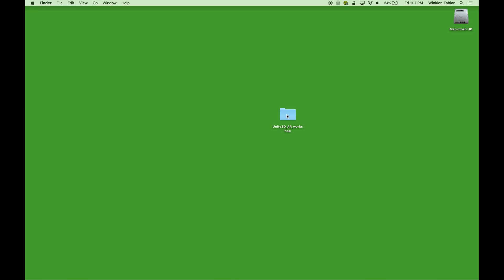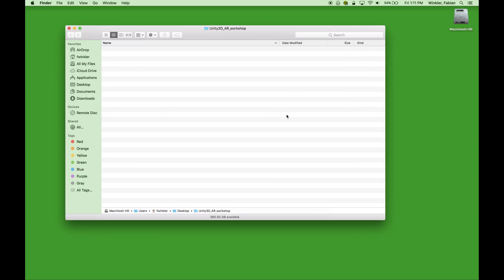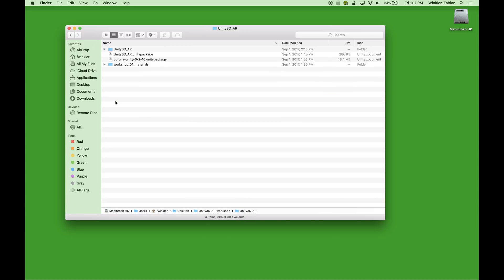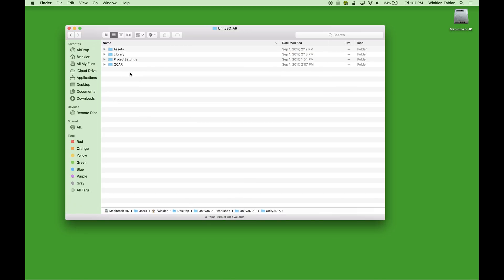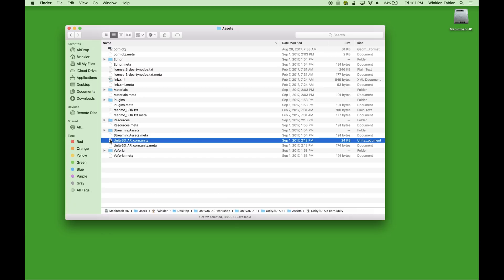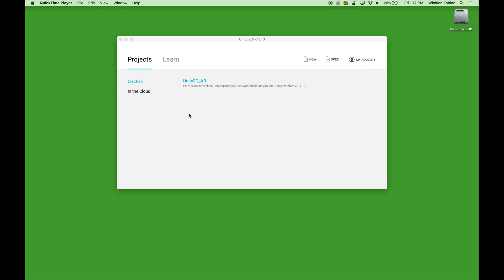The first thing we have to do here is to open the Unity AR workshop that we have been working on in the first workshop. If you would like to review that workshop, the link to it can be found in the comments section below this video. So I just go to Unity 3D AR in here, do my assets and then in the assets I actually have my scene.